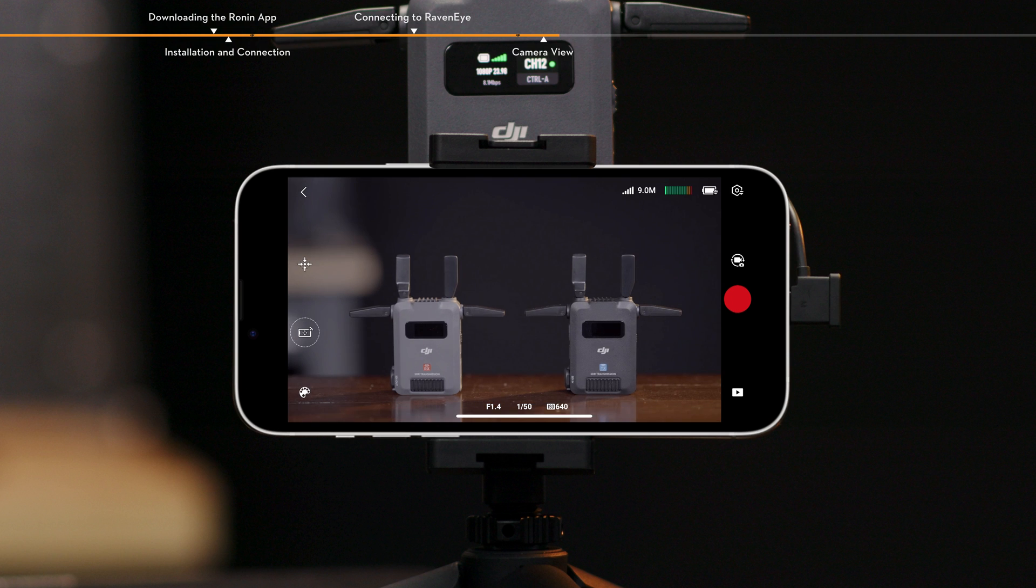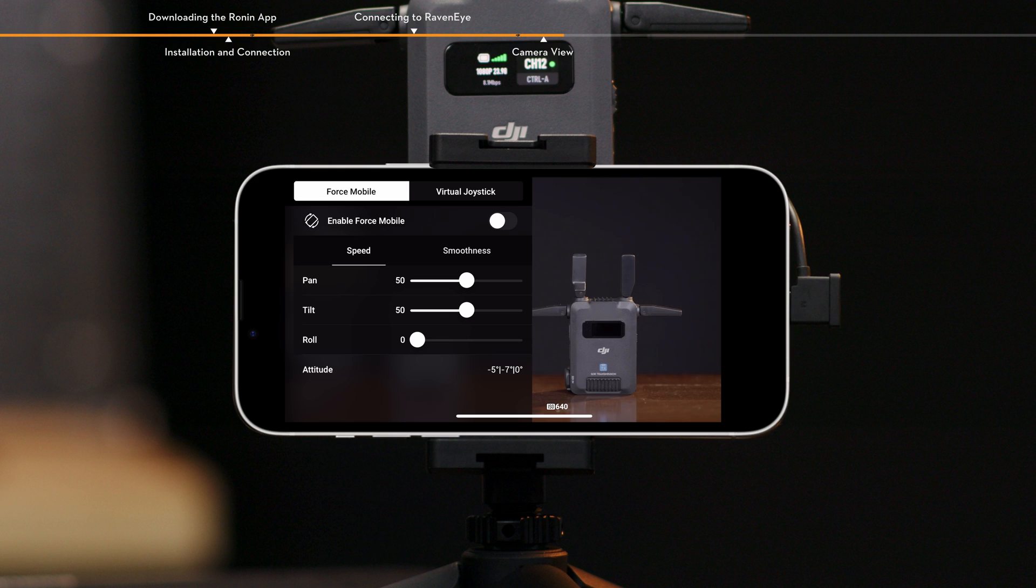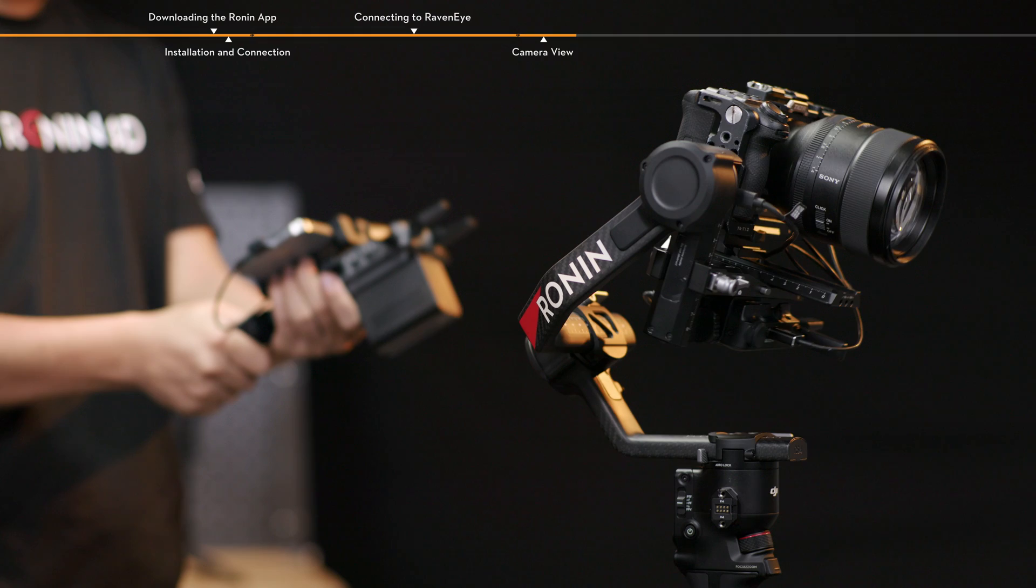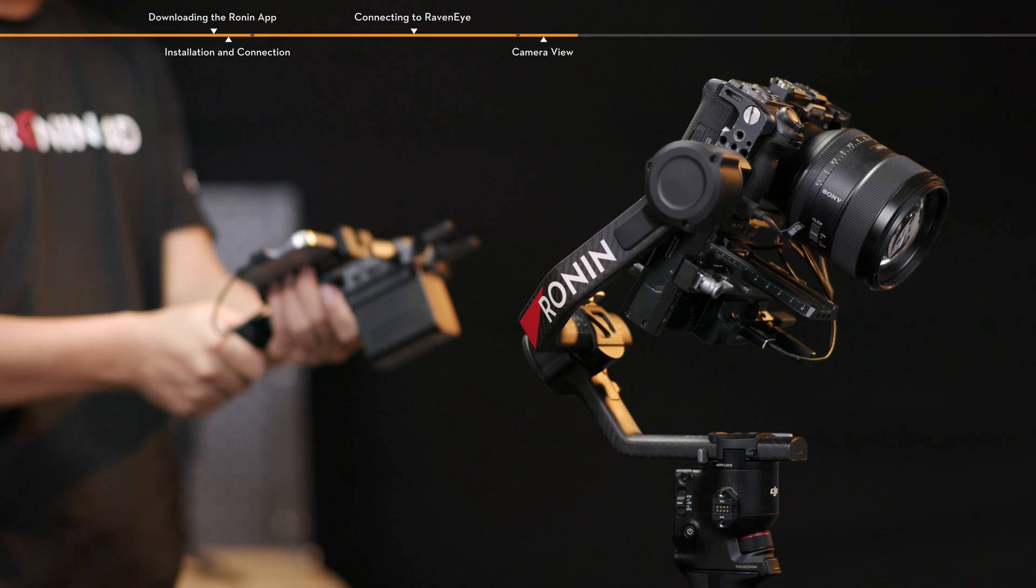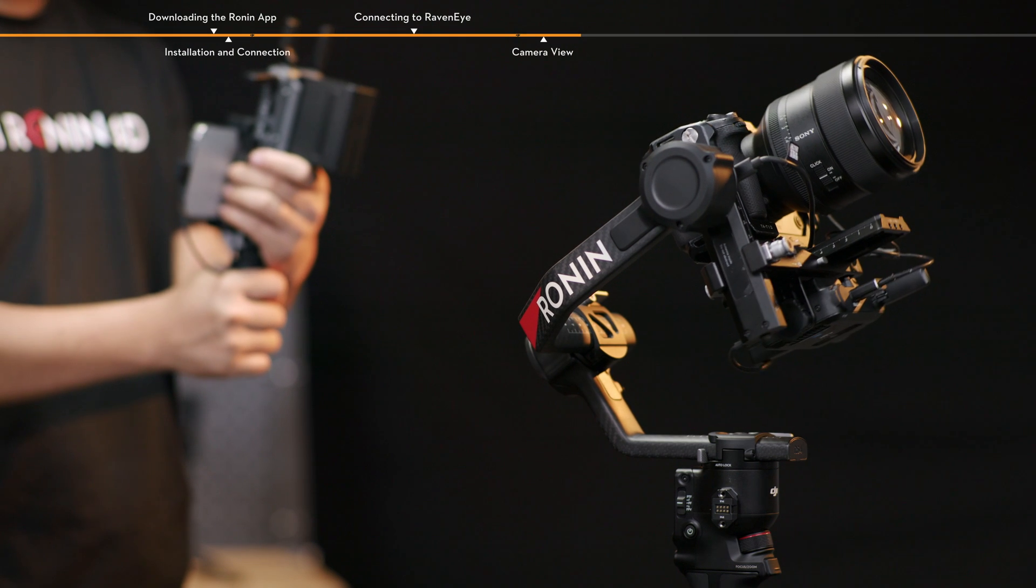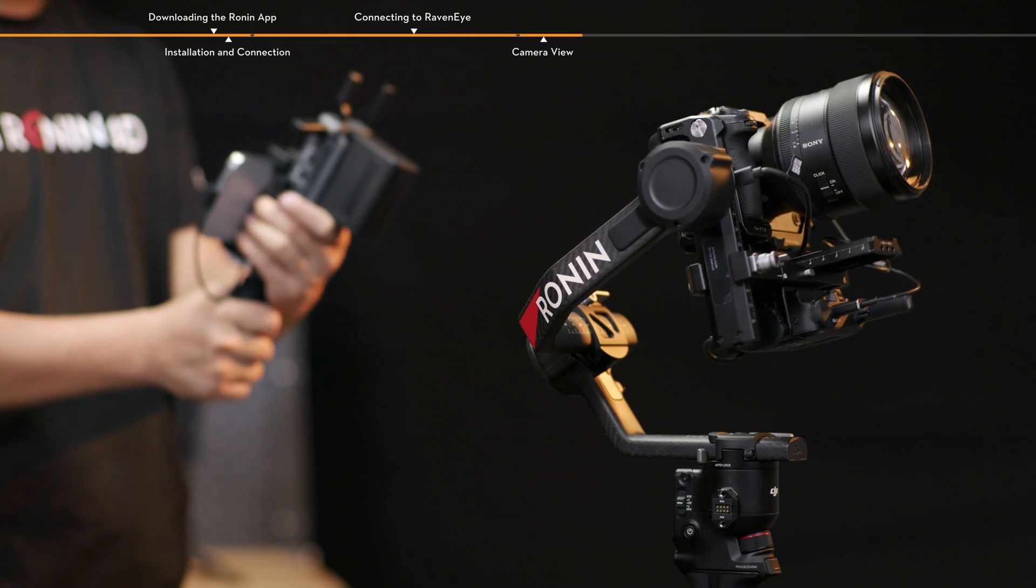Virtual joystick, force mobile. Enable or disable virtual joystick, force mobile and adjust the settings. Force mobile. Tap to enable or disable force mobile. When enabled, the gimbal movement can be controlled by tilting and rotating your smartphone or tablet. The gimbal movement cannot be controlled by rolling the smartphone by default.